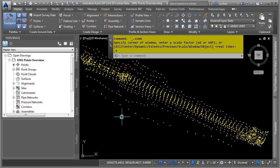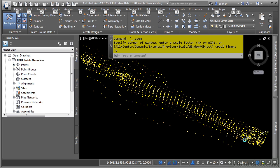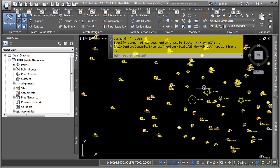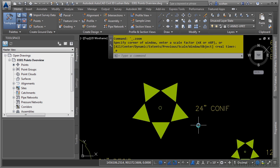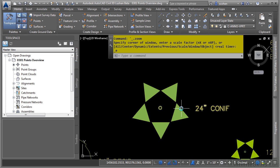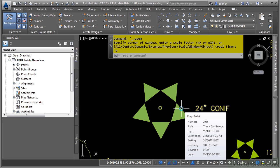Points can be either imported or created in Civil 3D manually. If we zoom in here and hover over the point, you'll notice a tooltip that appears telling you that point's number, the style it's using, the layer it's on, and so on.